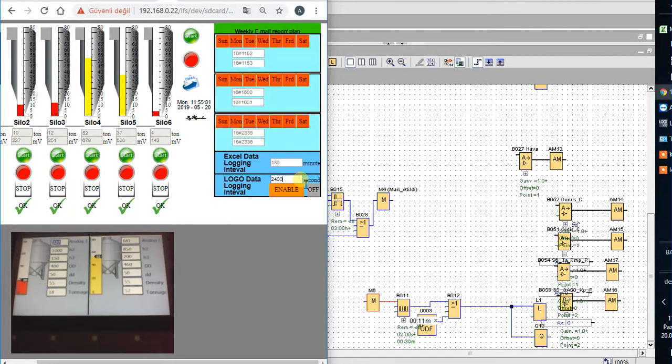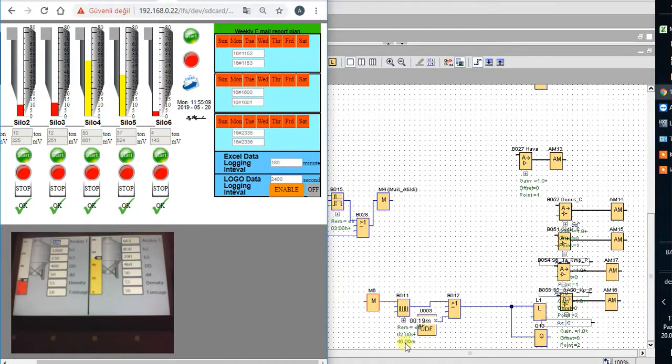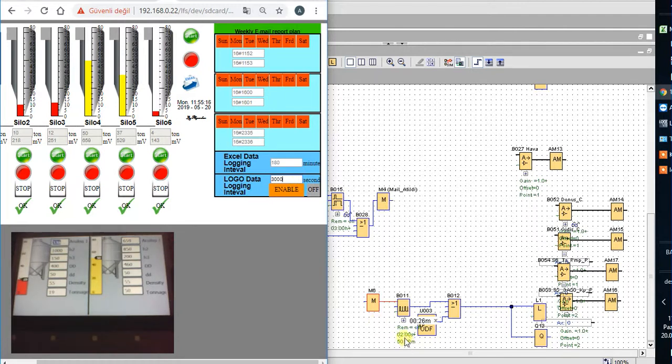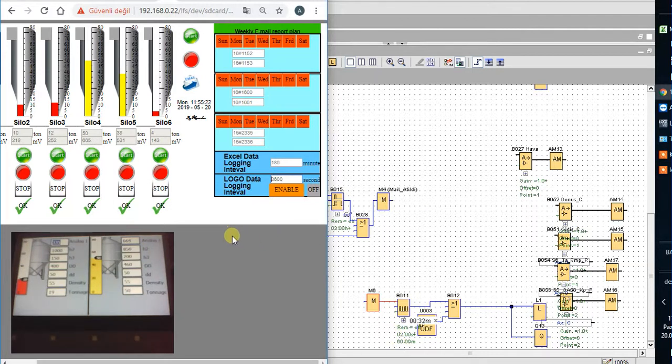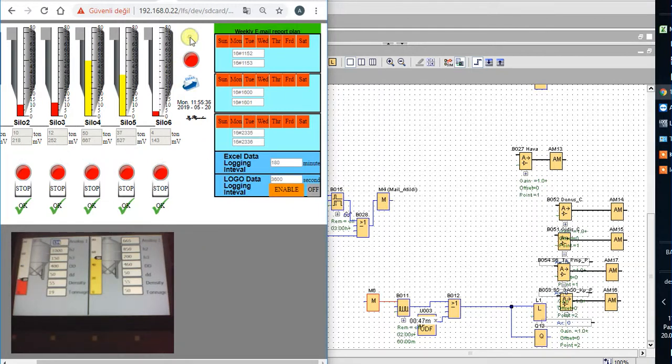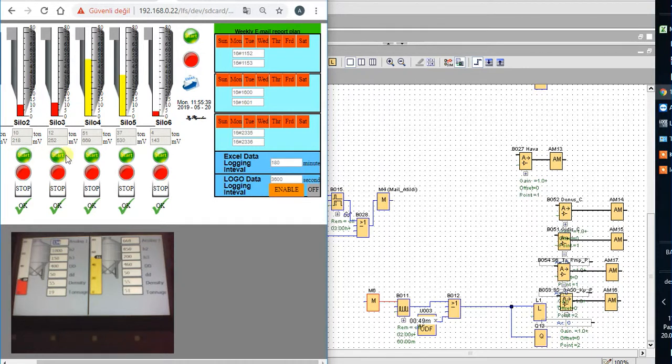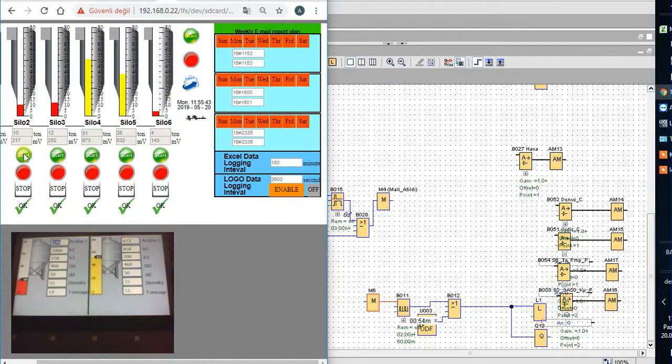You could control this value just in seconds. For example, if I write 2040, it means 40 minutes. If I write 3000, this means 50 minutes. This is one hour. And with this, our silo measuring sensor starts the measuring.